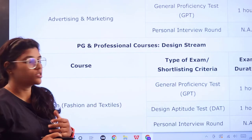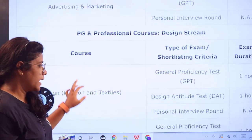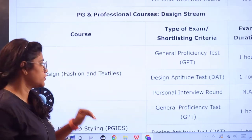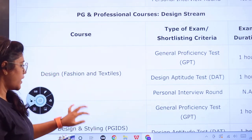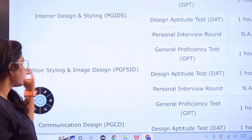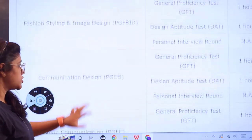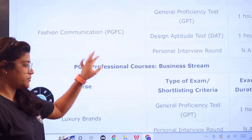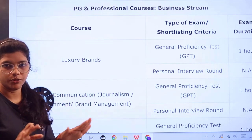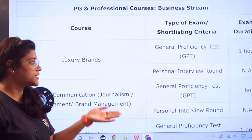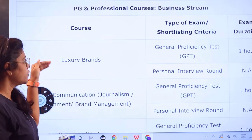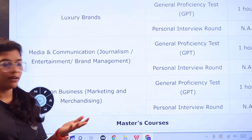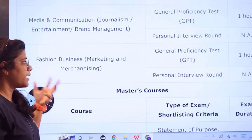For PG and professional courses in the design stream, the pattern is the same: General Proficiency Test, Design Aptitude Test, and personal interview. Sections include design fashion and textiles, interior design and styling, fashion styling and image design, communication design, and fashion communication. For business stream PG courses — luxury brands, media and communication, journalism, entertainment, brand management, fashion business, marketing and merchandising — there is no DAT, only GPT and personal interview.